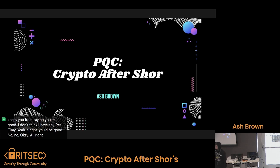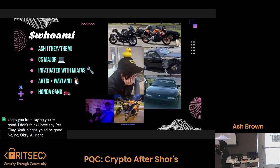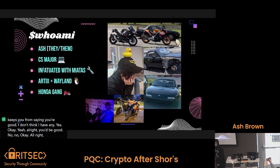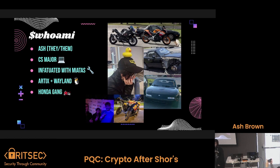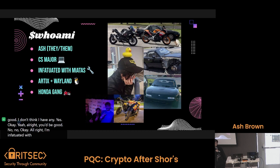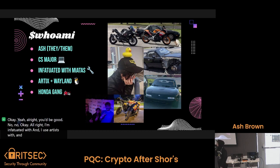Alright, does anyone want to be presenting about Post-Quantum Cryptography? My name is Ash, I play them. I'm a CS major, I'm infatuated with Miatas, and I use Artix with Wayland, and I have a comment.